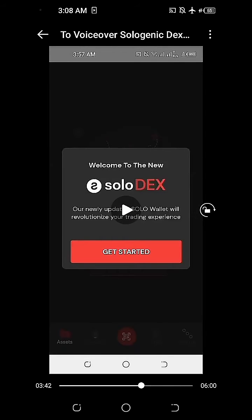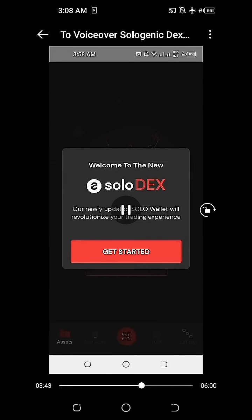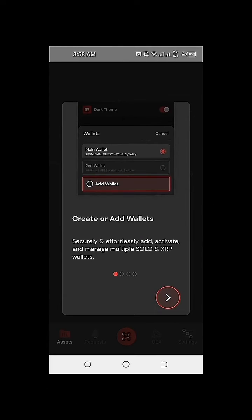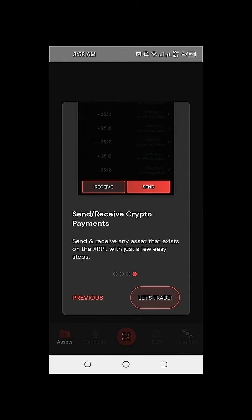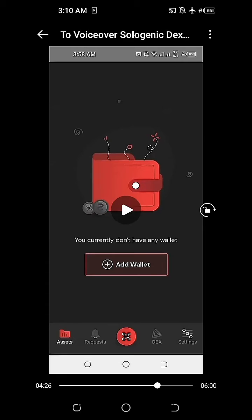We can see here that we haven't got any wallet yet, so we need to get started on setting up our Solodex or Solowallet. Our newly updated Solowallet will revolutionize your trading experience — welcome. The Sologenic setup will give us a sneak preview on how it will work: create or add wallets, support multiple types of assets, and send and receive crypto payments. It says we currently don't have any wallet, so we'll just need to click on Add Wallet.